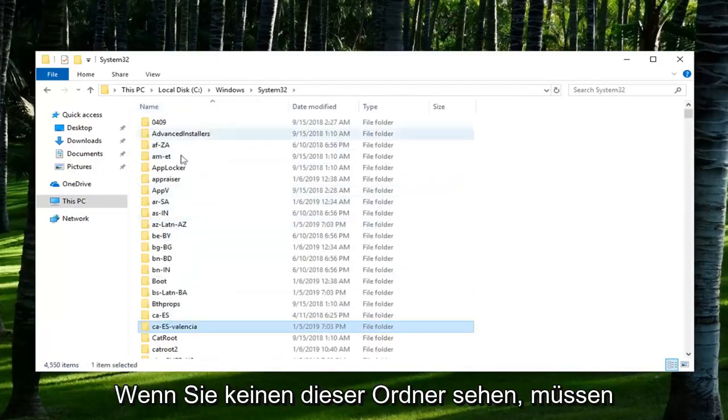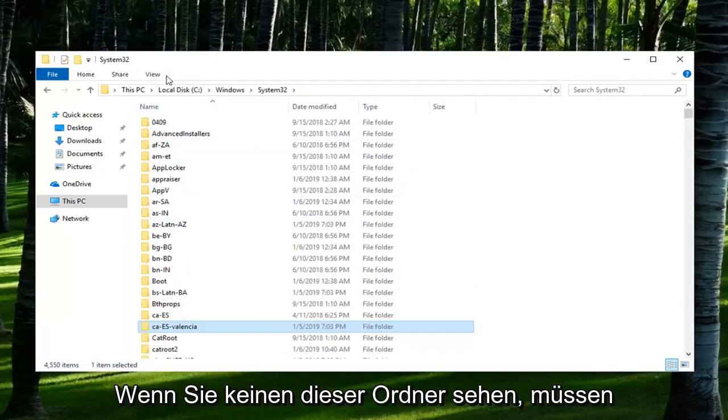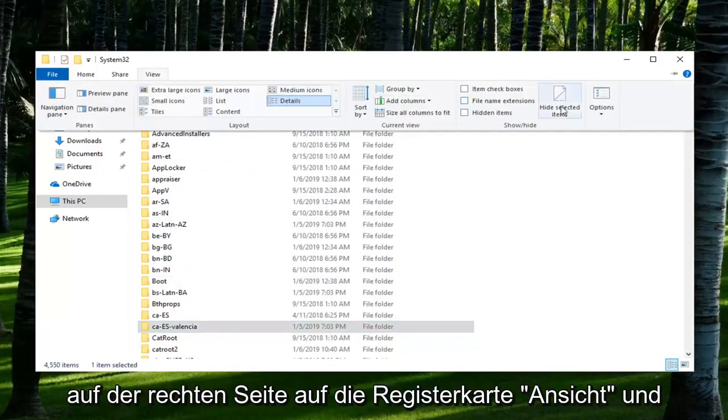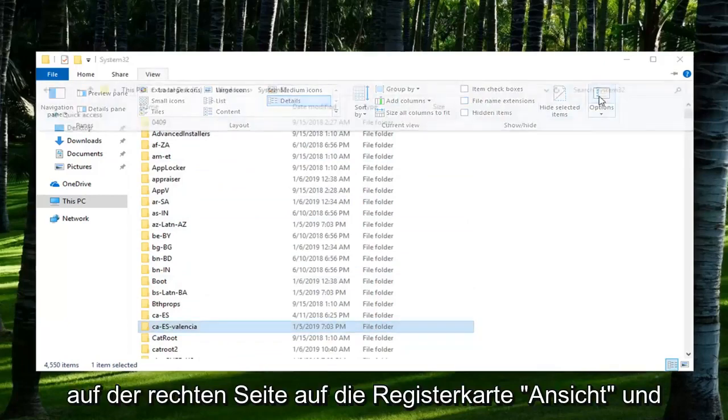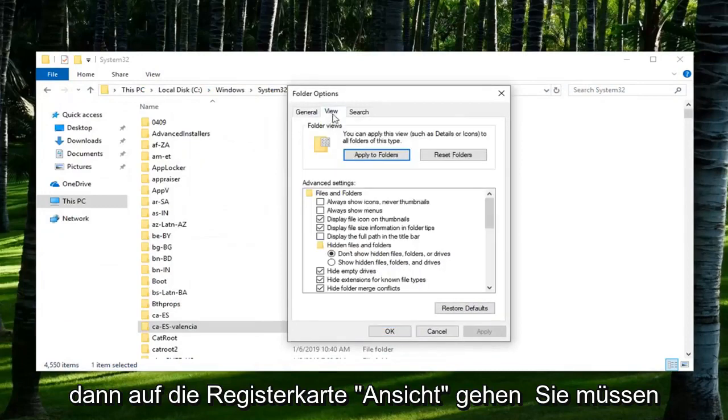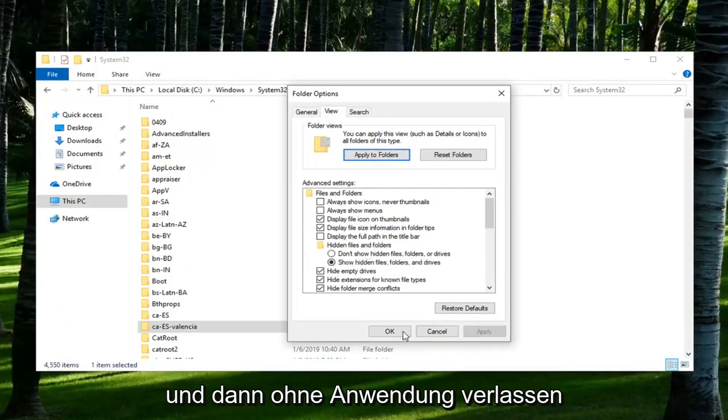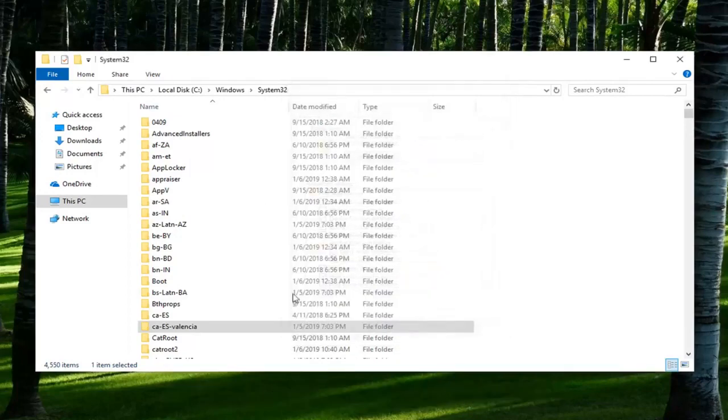Please note if you don't see any of these folders, you might have to go to the View tab. Left click on Options on the right side. Then underneath the View tab, you might have to show hidden files, folders, and drives, and then left click on Apply. Okay?